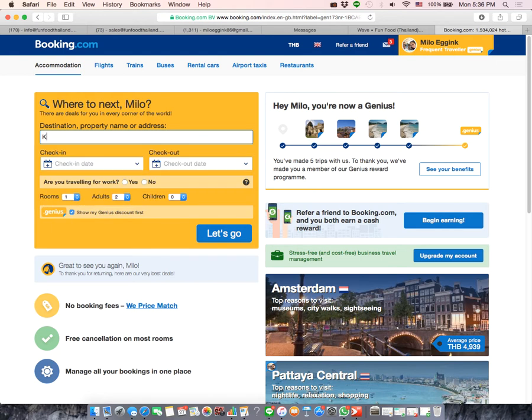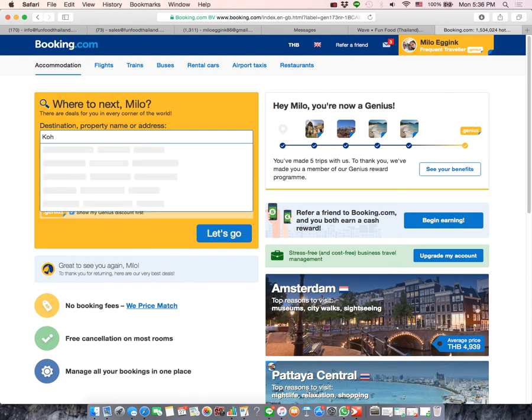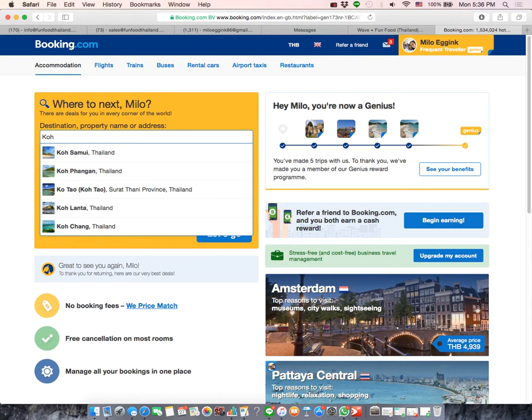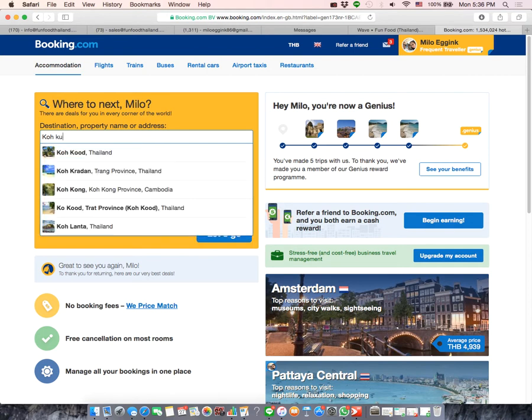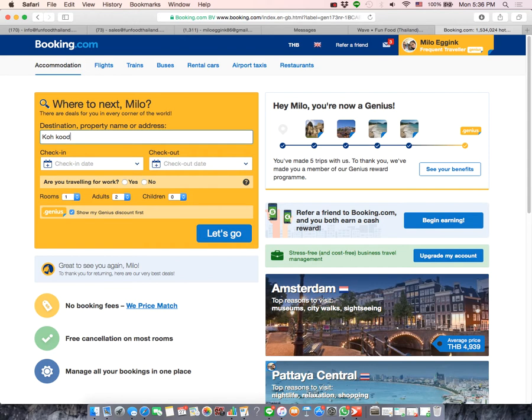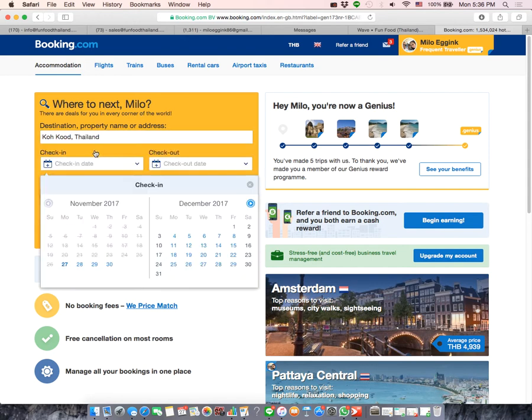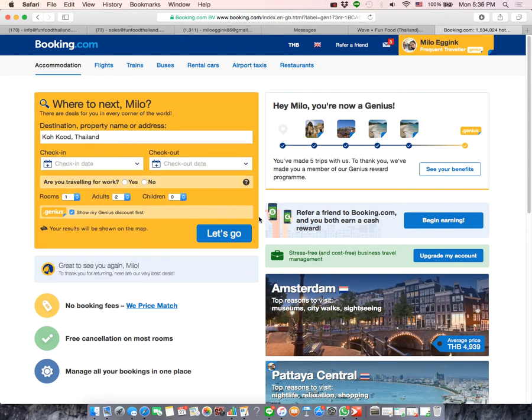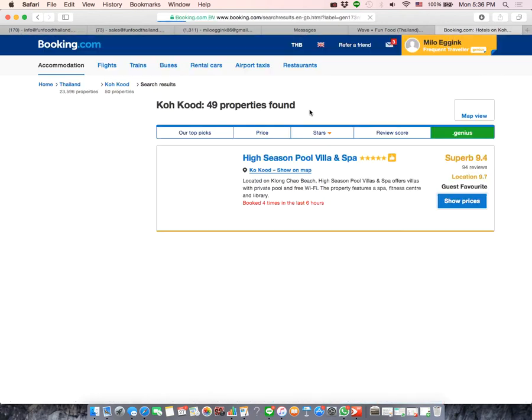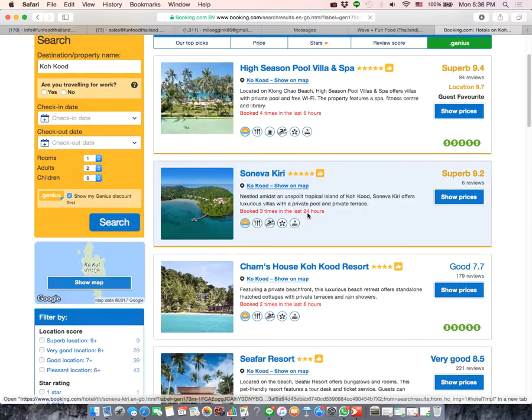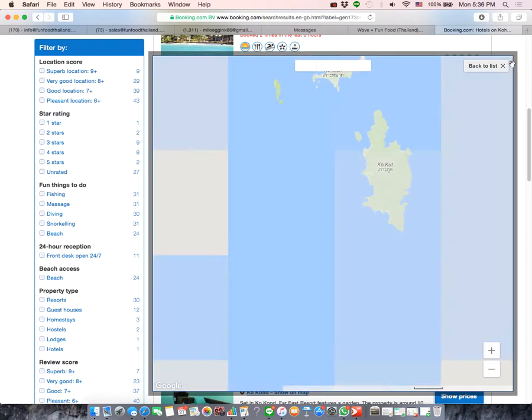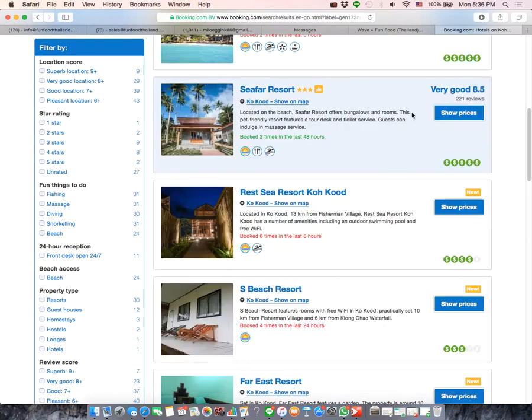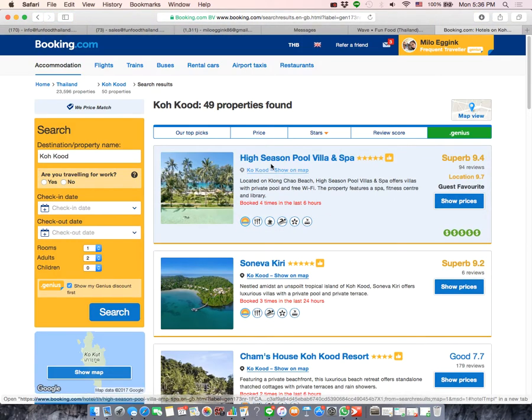So on booking.com you just type Kokut and check-in date can be later. There are probably 49 hotels. If you get them all 49 it would be great.